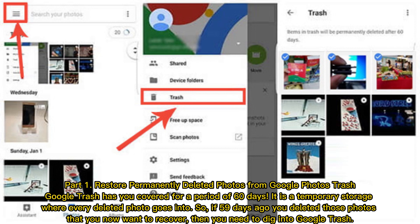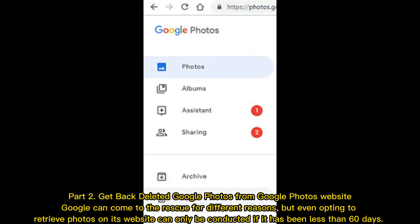Google trash has you covered for a period of 60 days. It is a temporary storage where every deleted photo goes. So if 59 days ago you deleted those photos that you now want to recover, then you need to dig into Google trash.